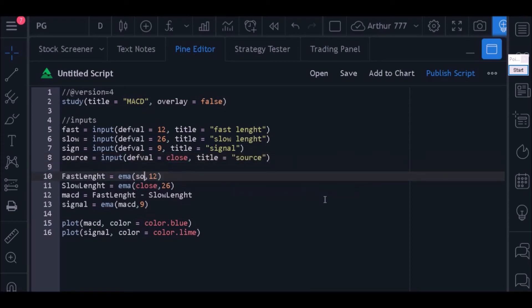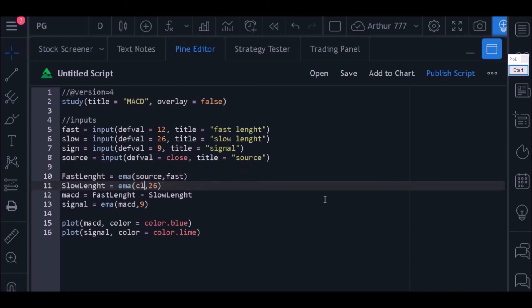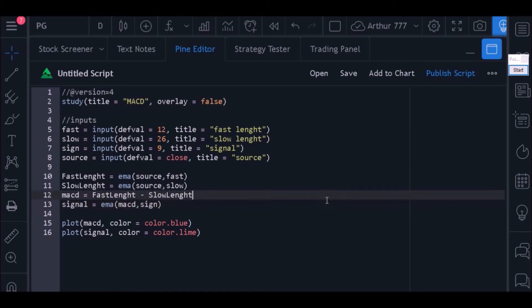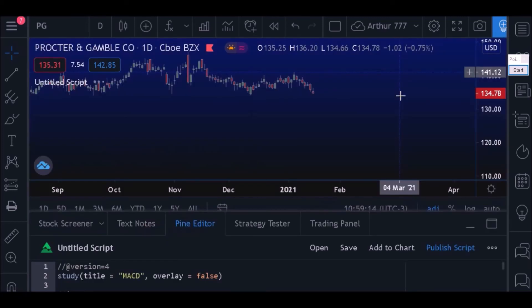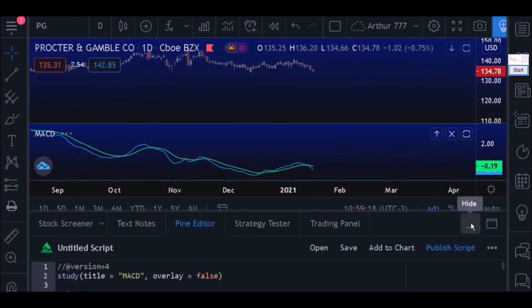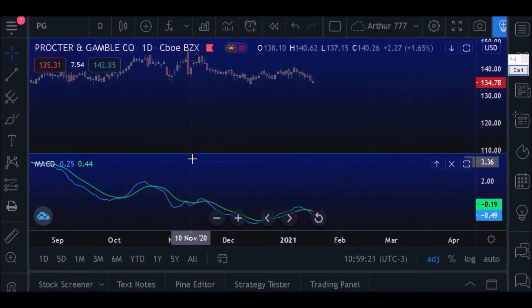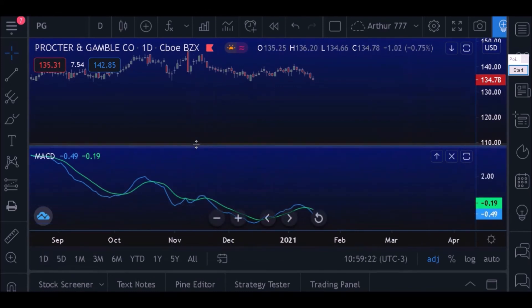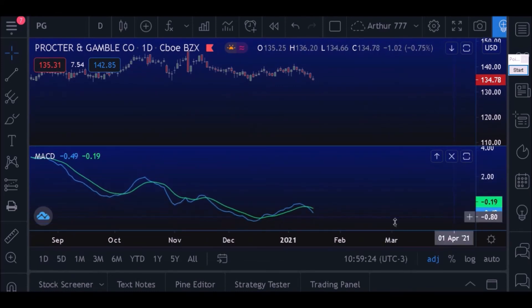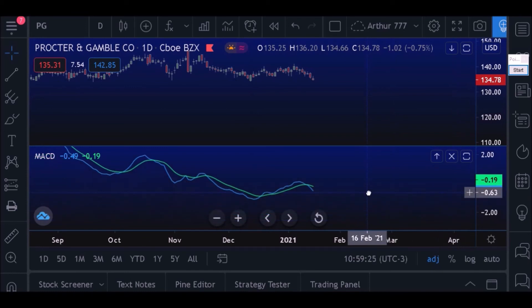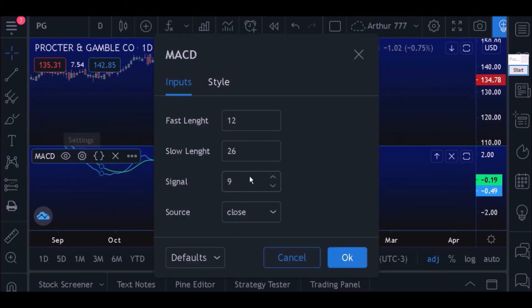That done, just insert each input in its respective place in the code so that the user is able to configure the MACD through the properties window. Now just click on add to chart and see how it looks. You can now configure MACD outside the code.